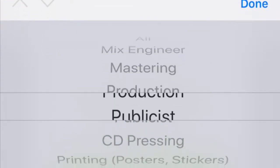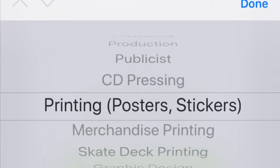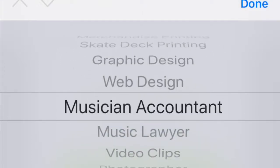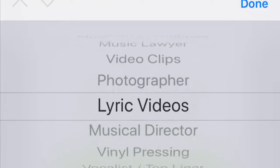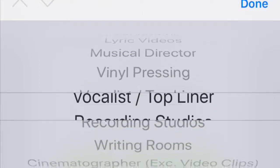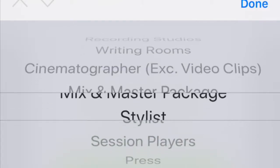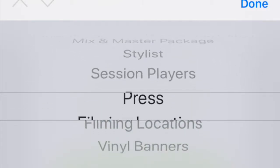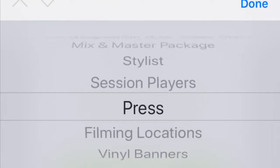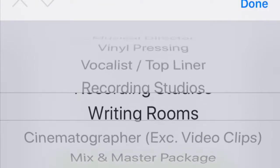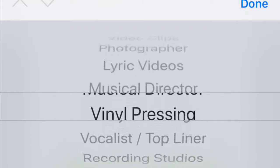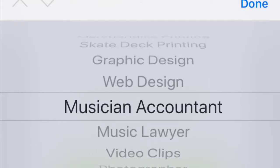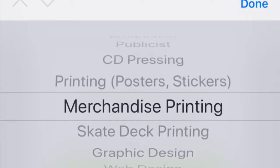mastering engineer, producer, or publicist, merch companies, graphic designers, video directors, music lawyers, recording studios, cinematographers, session players, vinyl banners, printing, merchandise companies, you name it. It's on there.